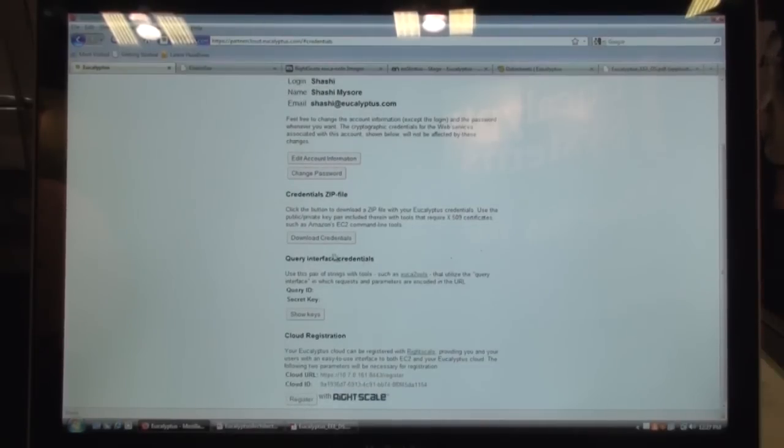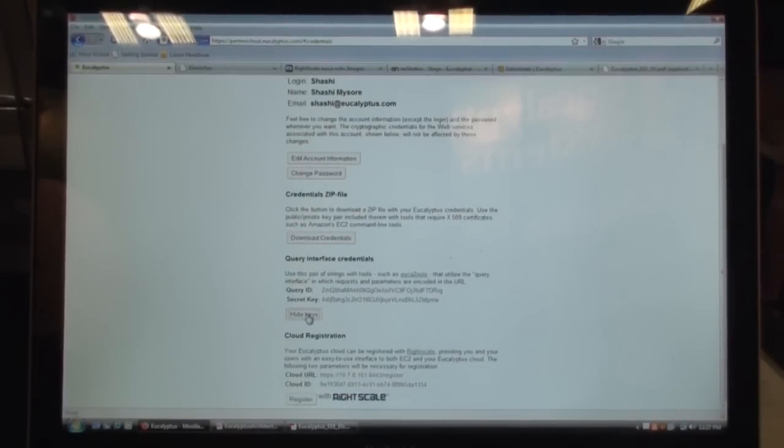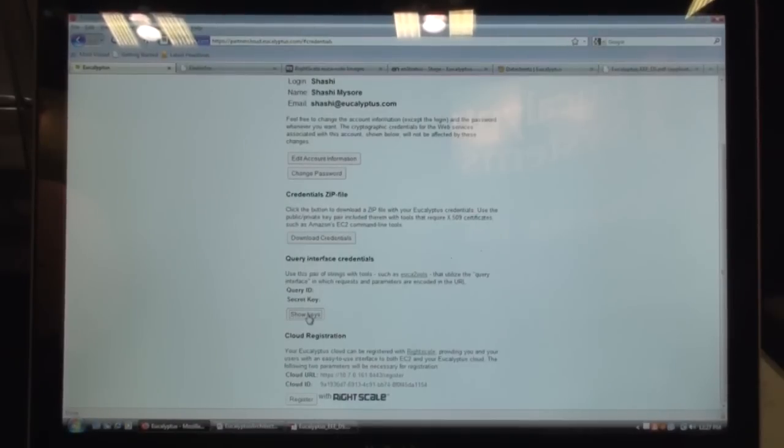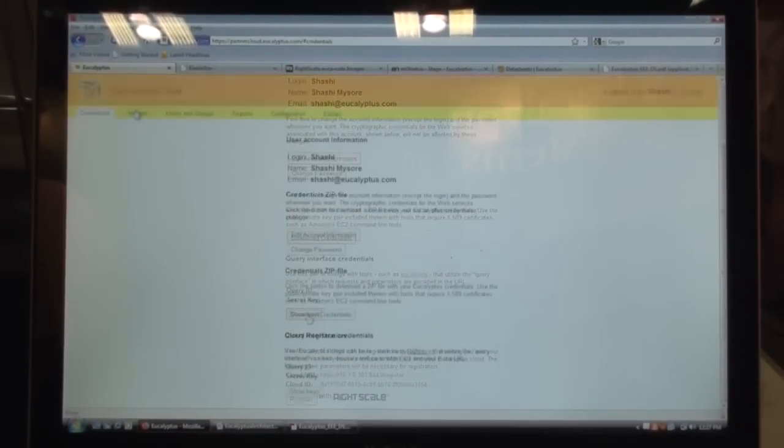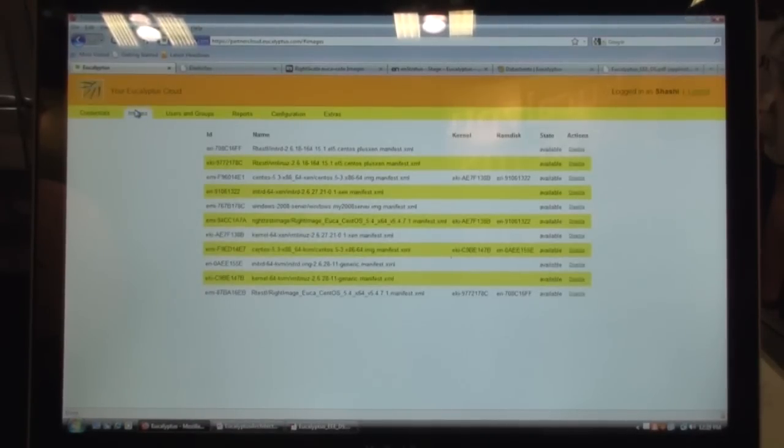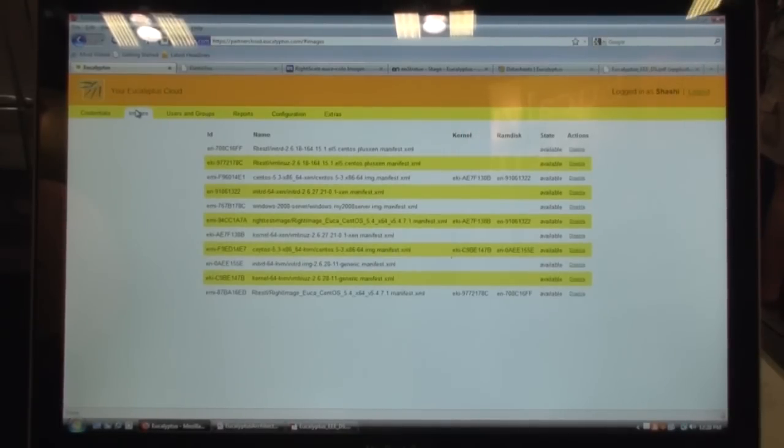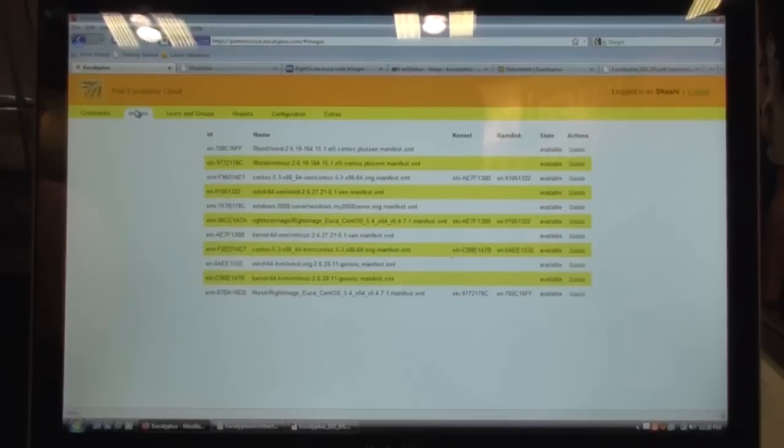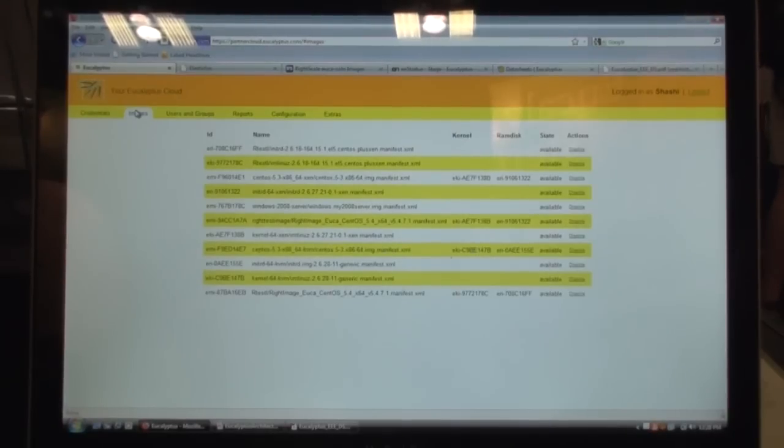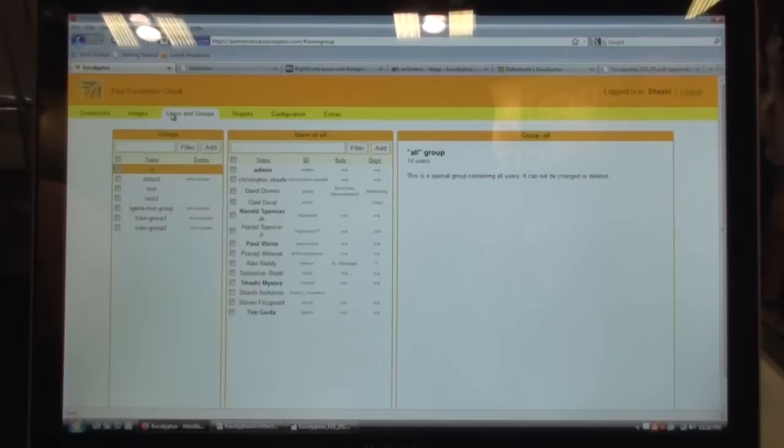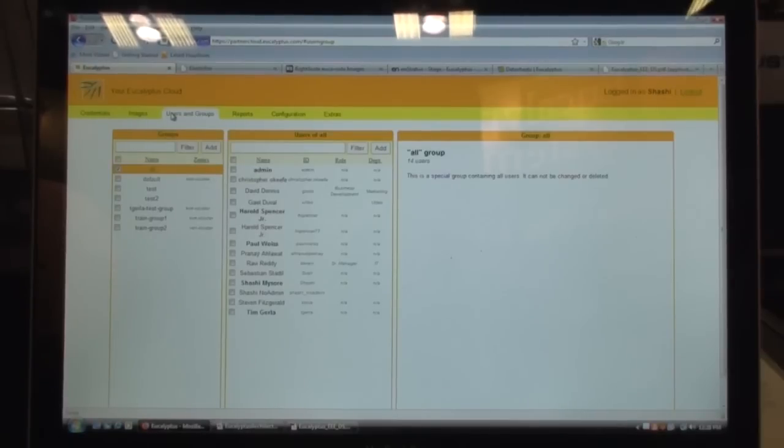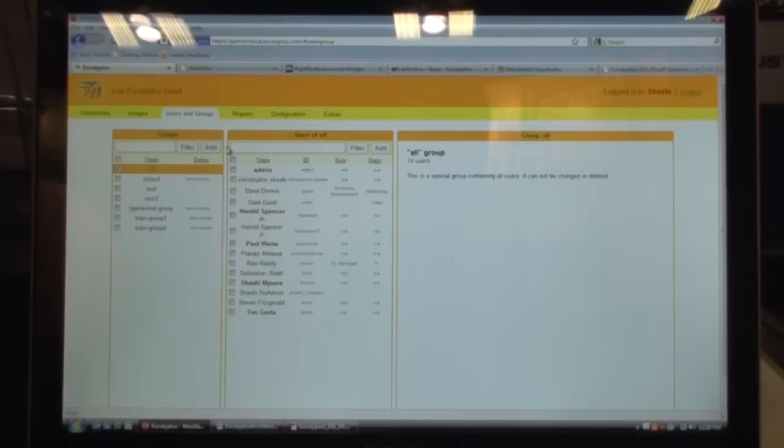We generate those certificates for every user. And for all of the tools that utilize the query interface, we also provide the query ID and the secret key. So you can quickly download it and use it as part of your end-user tools. You can manage all of your images. So you have an image catalog that administrators can expose to their end-users so that end-users can choose from one among these images from the catalog and spin up a virtual machine on an on-demand basis via a self-service provisioning interface. And as an administrator, you will also be able to manage your users. So you can add users to the cloud. You can import users from an existing LDAP or Active Directory.